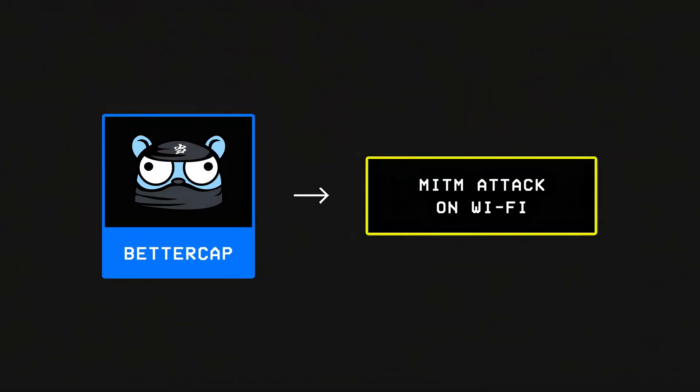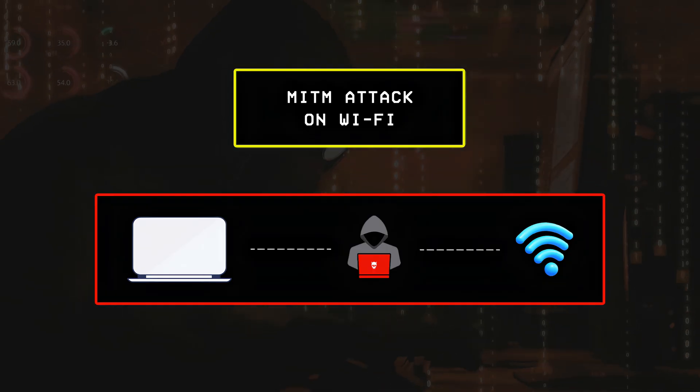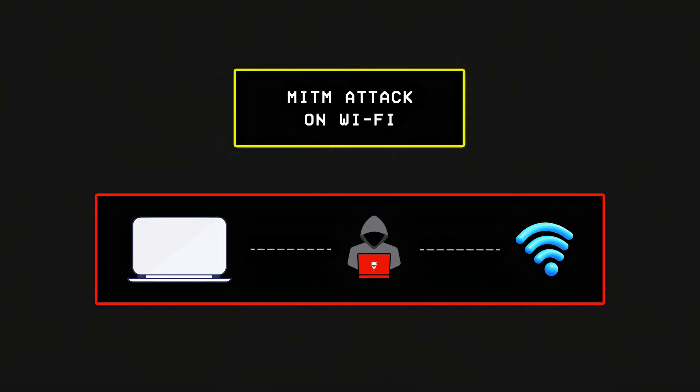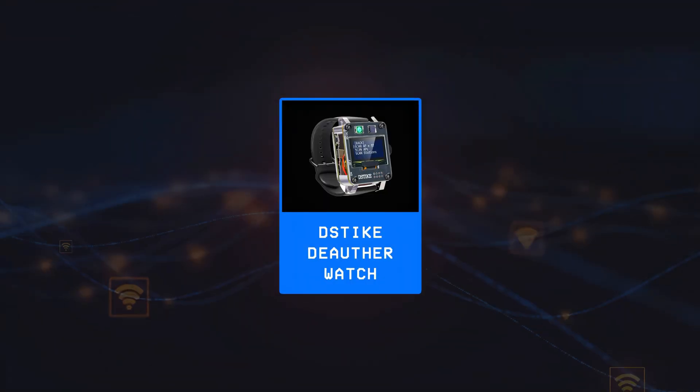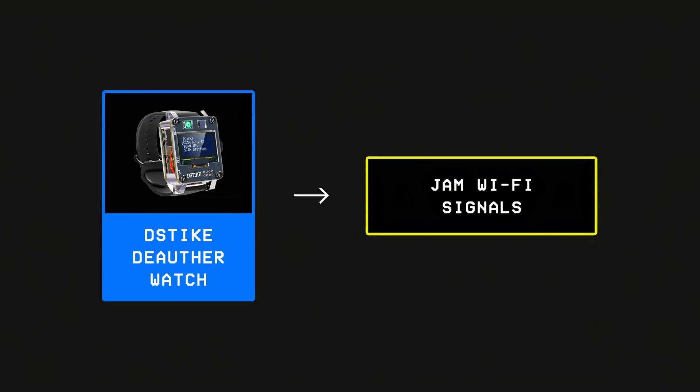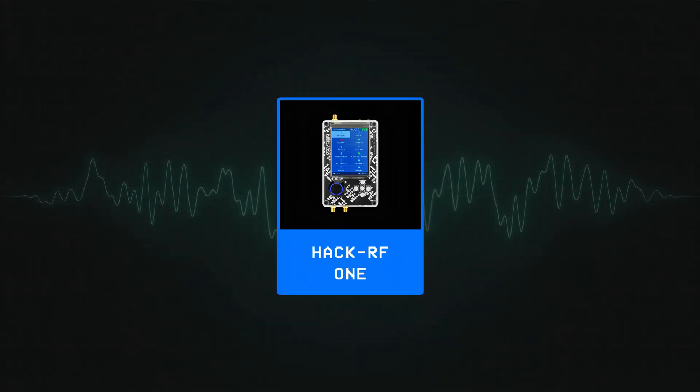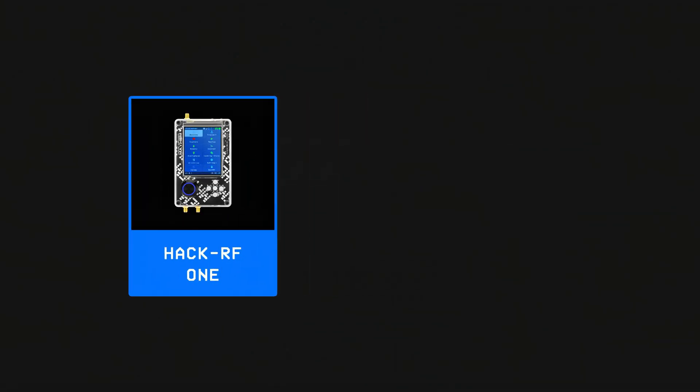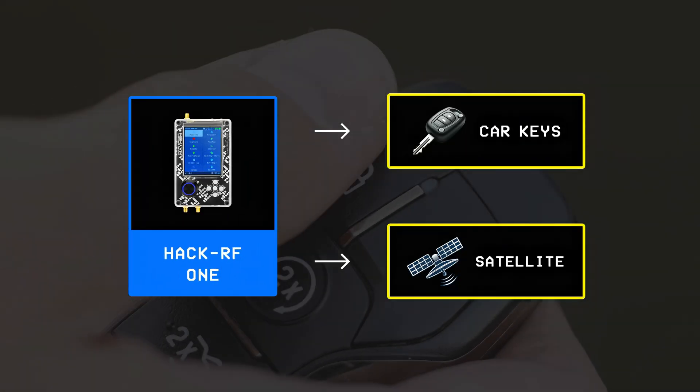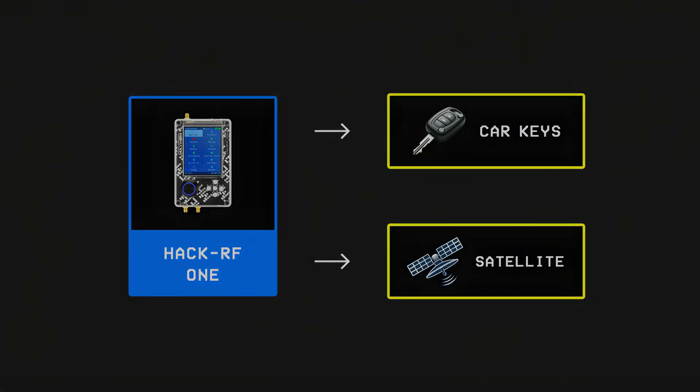Next, Bettercap is used to perform a man-in-the-middle attack over Wi-Fi and capture sensitive files or login data being sent over a network, while the D-Stike Deauther Watch is simply used to jam Wi-Fi signals. Finally, Bluetooth is hacked using specialized tools like Ubertooth One, while others like the HackRF One allow hackers to mess with everything from key fobs to satellite systems, but you can learn more about these by watching these videos.